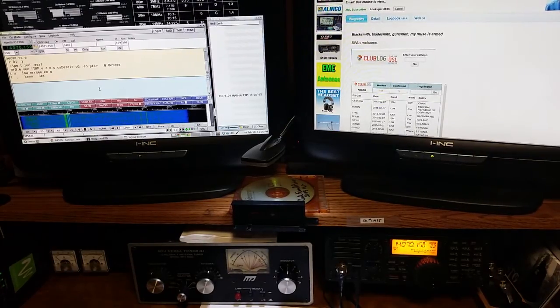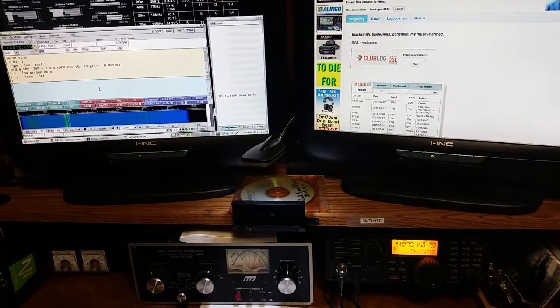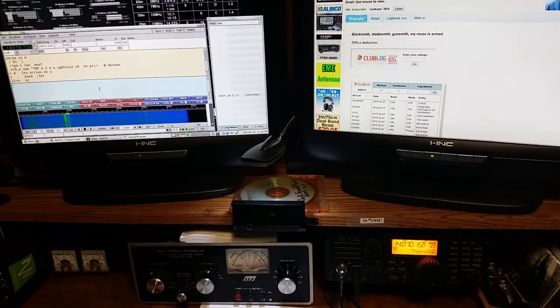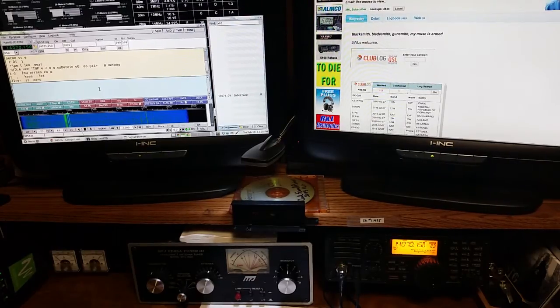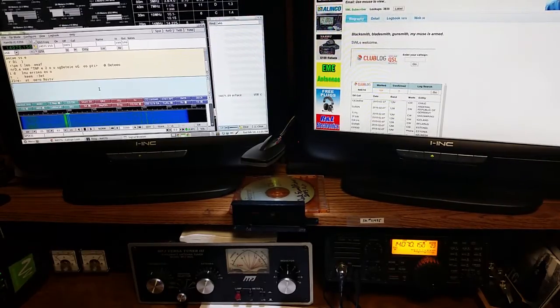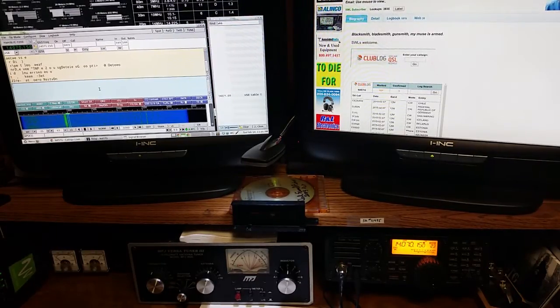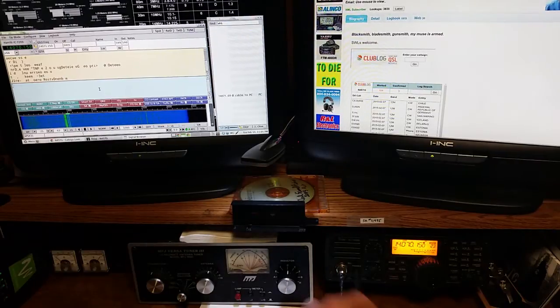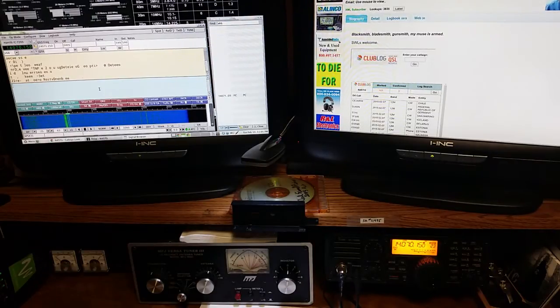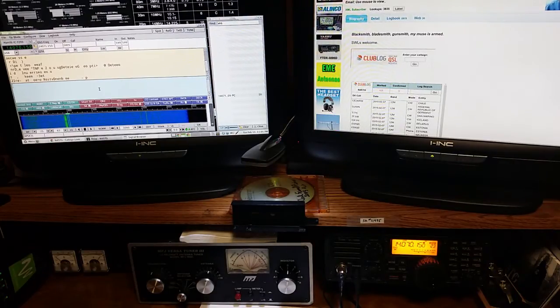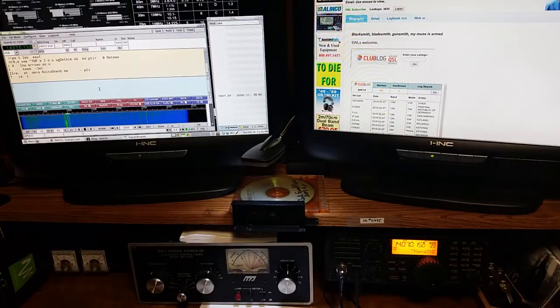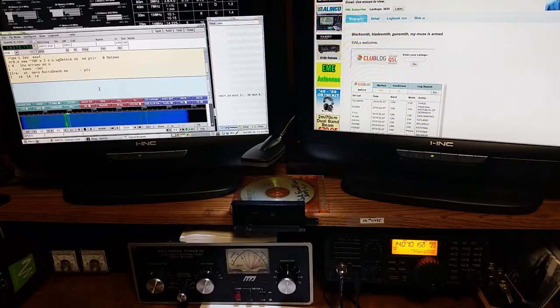All right, so this is November 4 Sierra Tango Golf N4STG. We're going to do a little tutorial on FL Digi and the ICOM 7200, or really any rig that's got IF filtering.